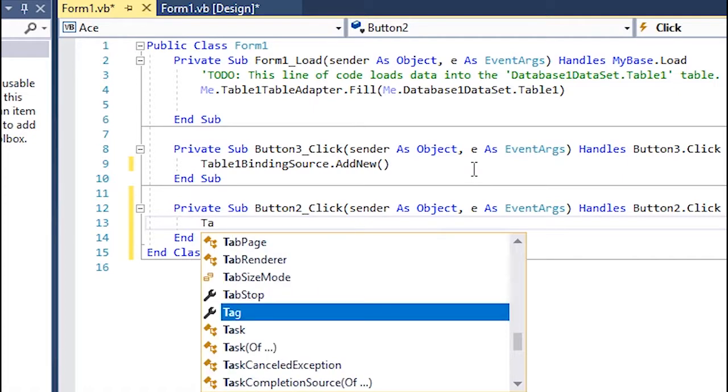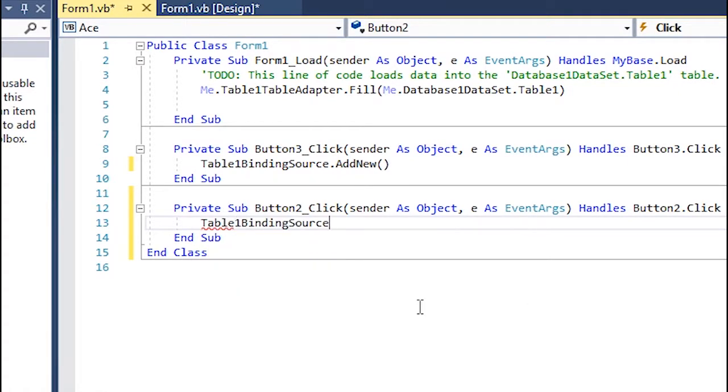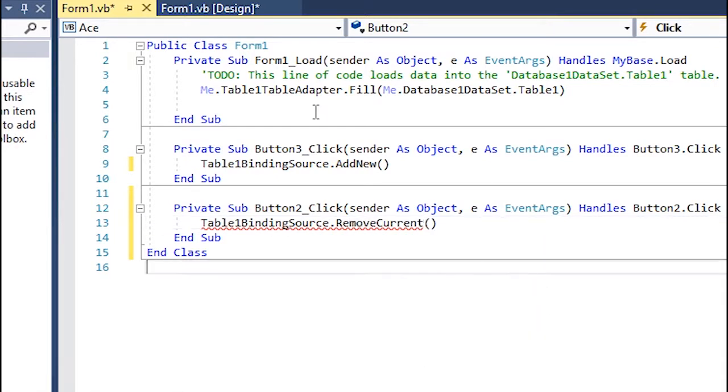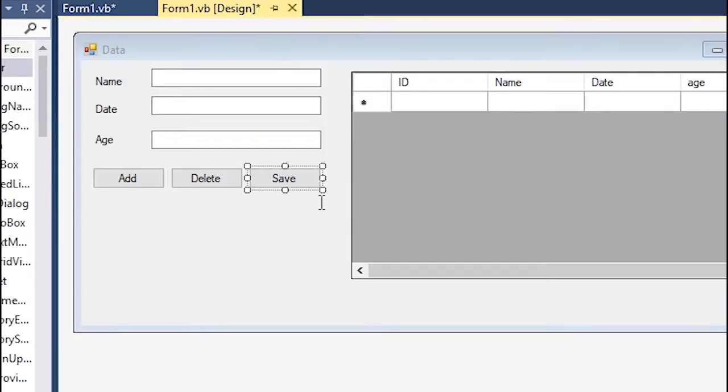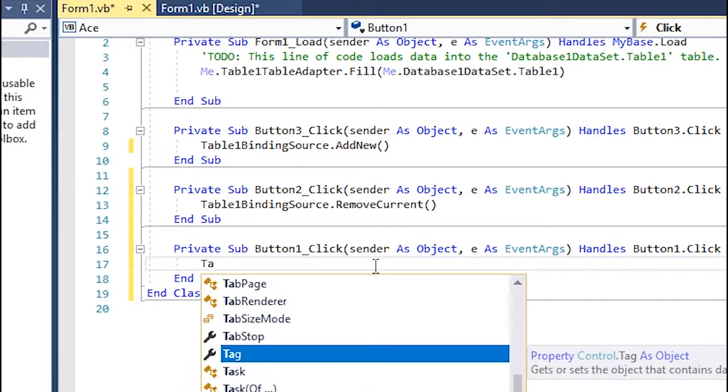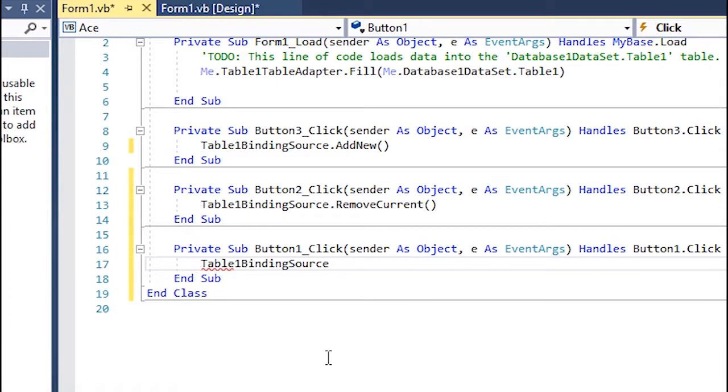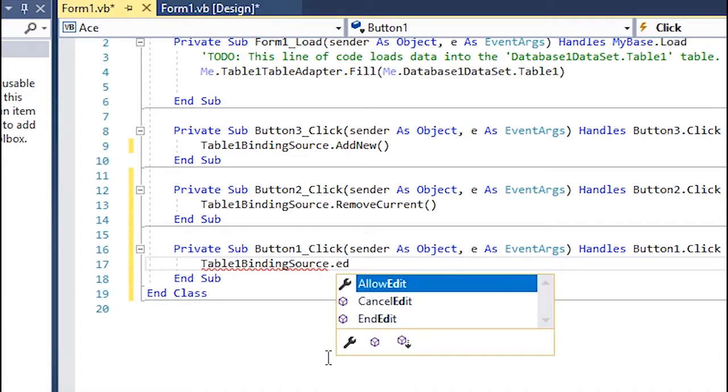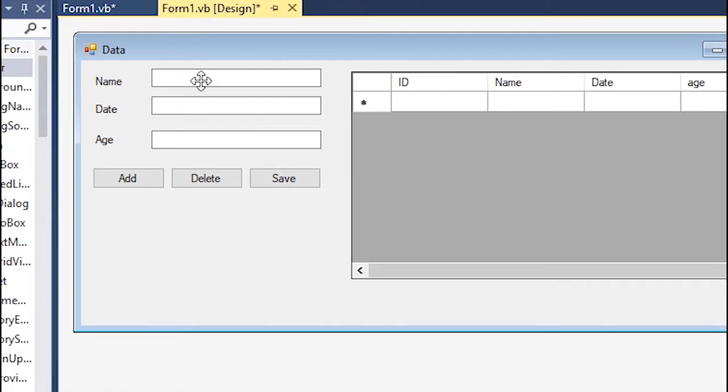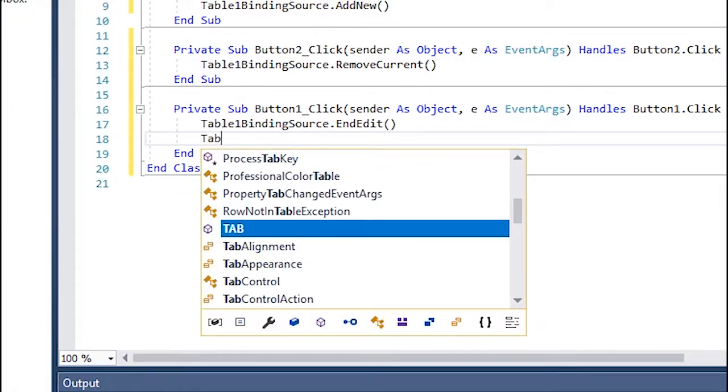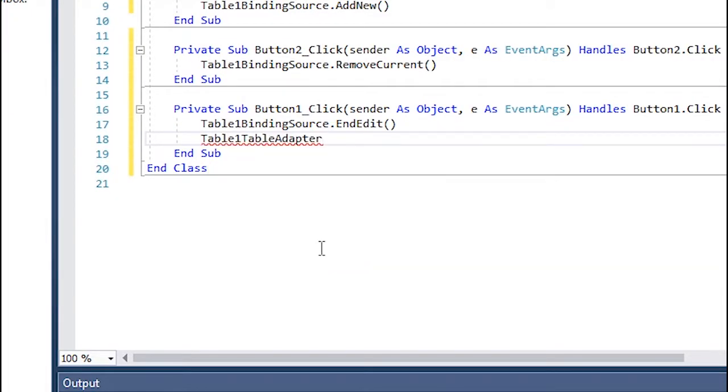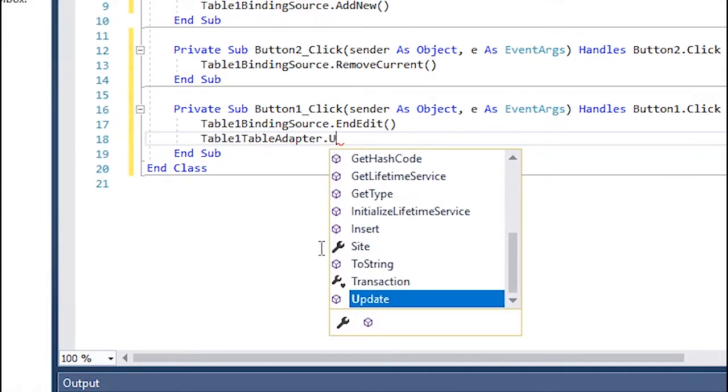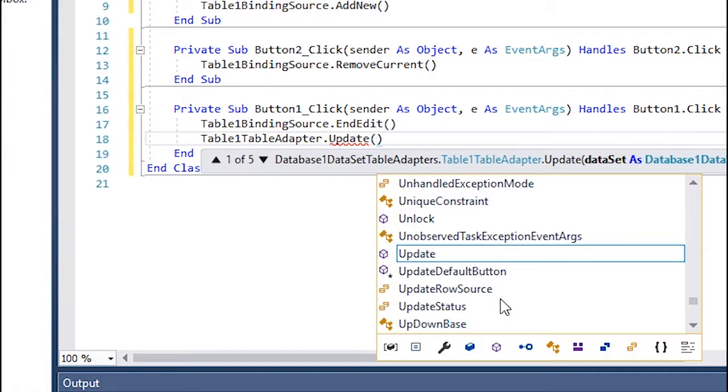And for the save option we're gonna first say table 1 binding source dot end edit and then go for table 1 table adapter dot update and then brackets in which we're gonna type in our data set which is database 1 data set dot table 1.